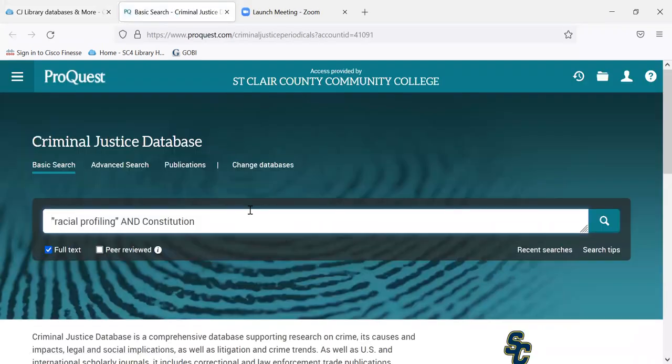If you're off campus, you'll be prompted to log in with your SC4 email address and password. The search I was trying was 'racial profiling and constitution,' which is one of your topics for CJ 101.